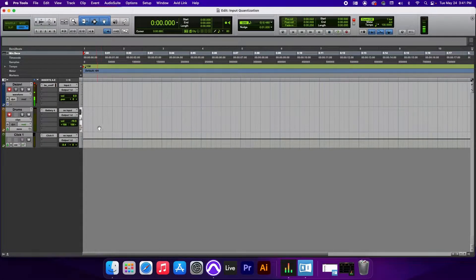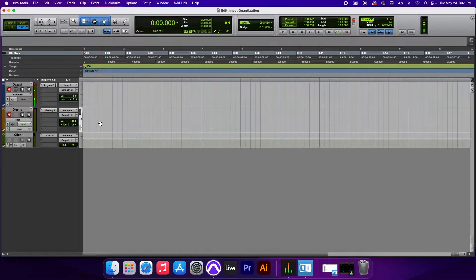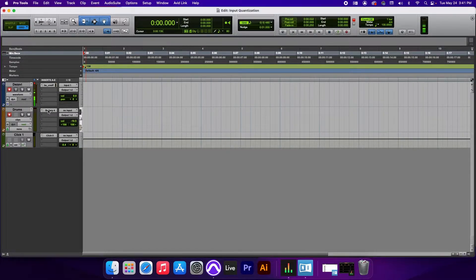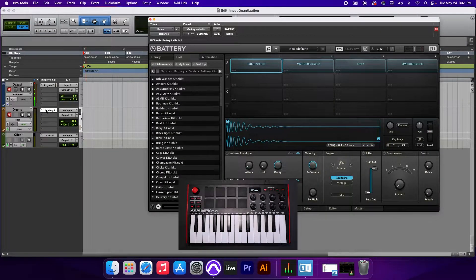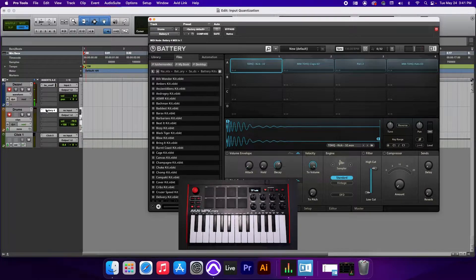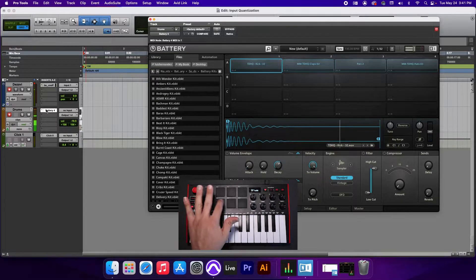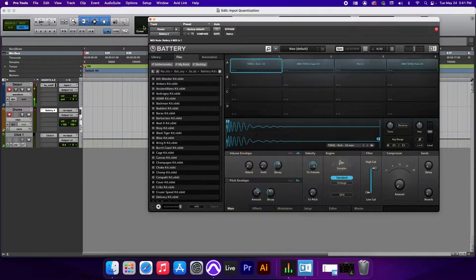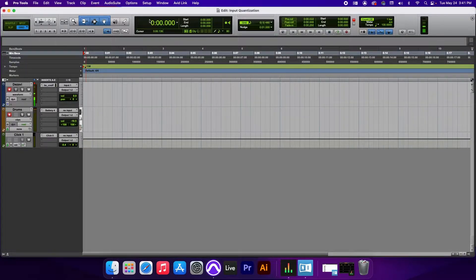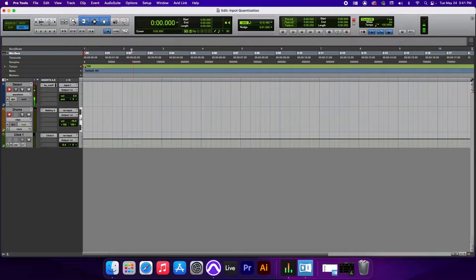Alright guys, here we have our session and let's use Input Quantize to record a simple drum loop. We'll be using Battery 4 by Native Instruments and these are the sounds we'll be using. Now, to enable Input Quantize,